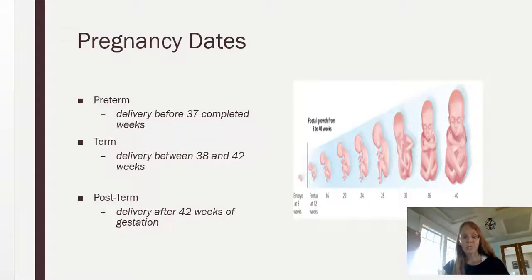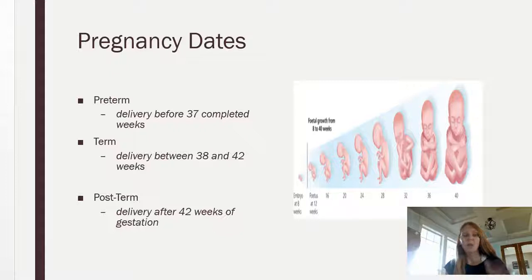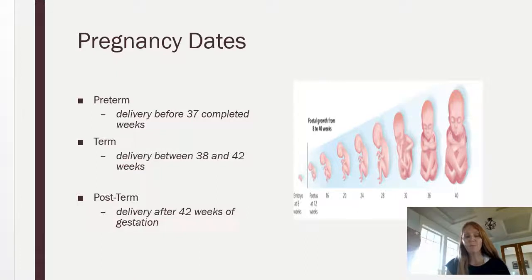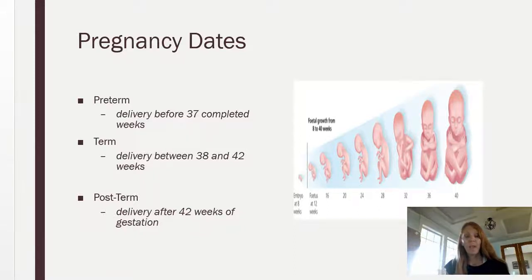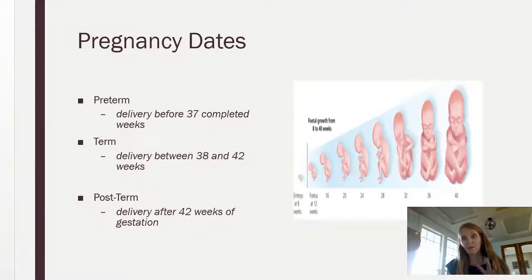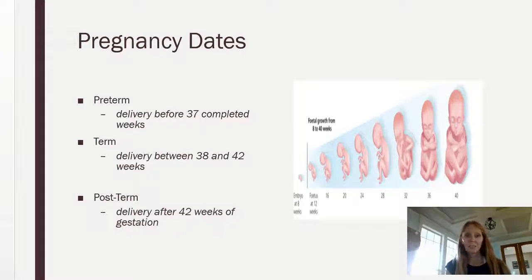The reason term spans 38 to 42 weeks is there's always a plus or minus 2 weeks — the patient might have her last menstrual period date off, or she's measuring small or big. So there's always that variability, and that's why textbook term is actually 40 weeks. We give or take 2 weeks based on what could have happened at conception and when we found out she was pregnant.